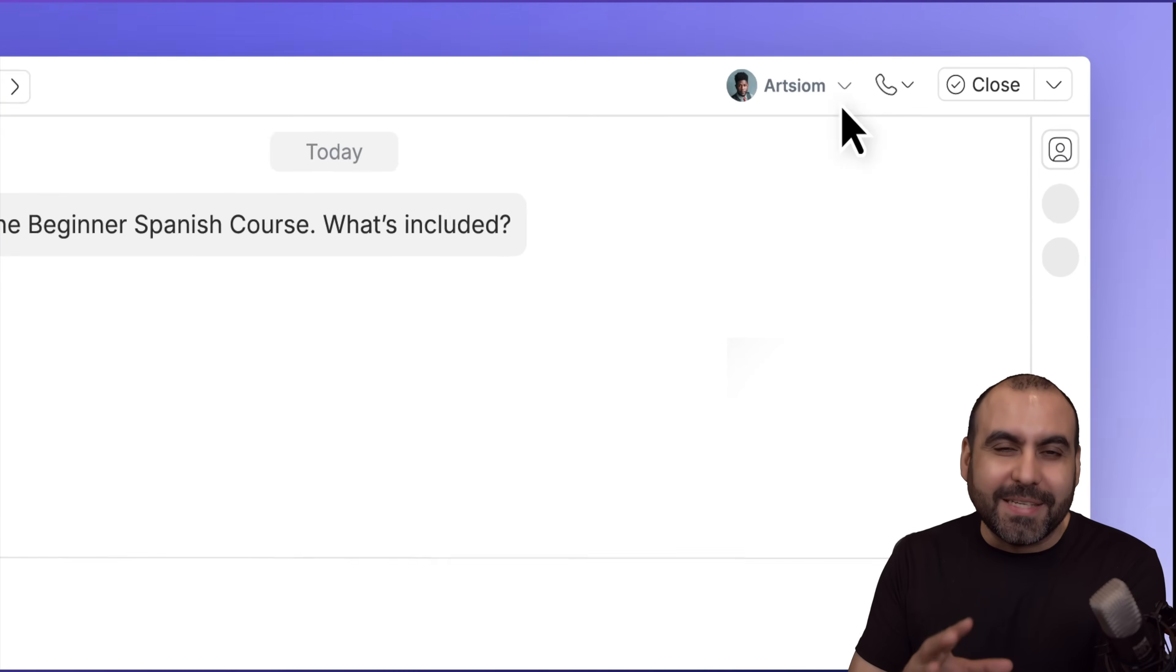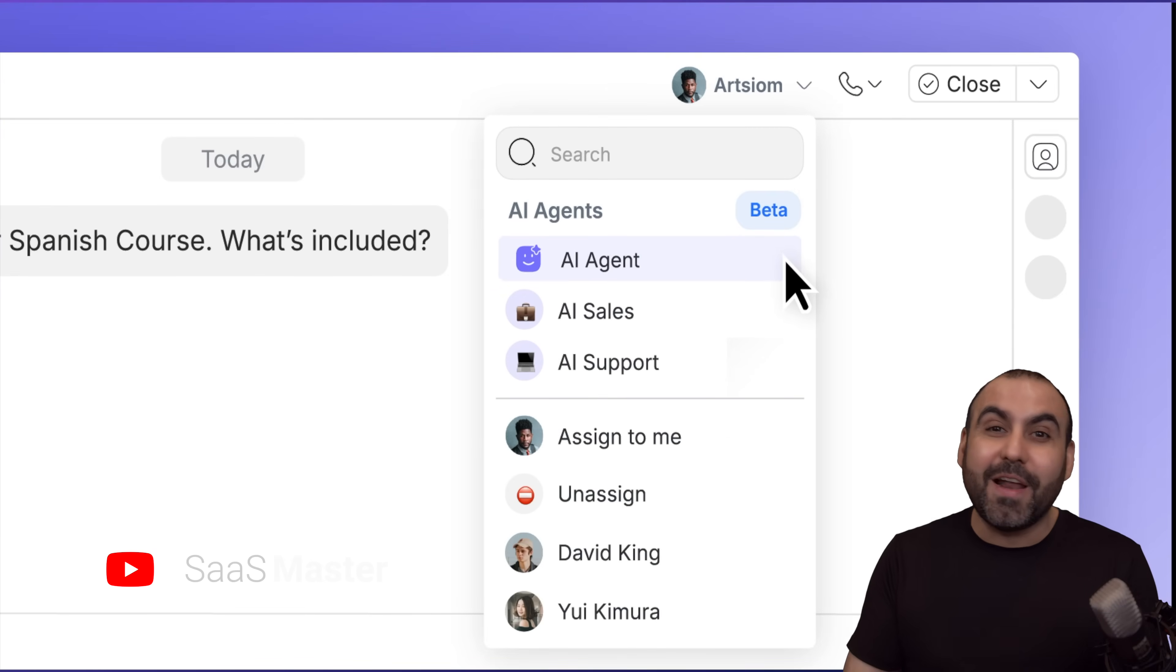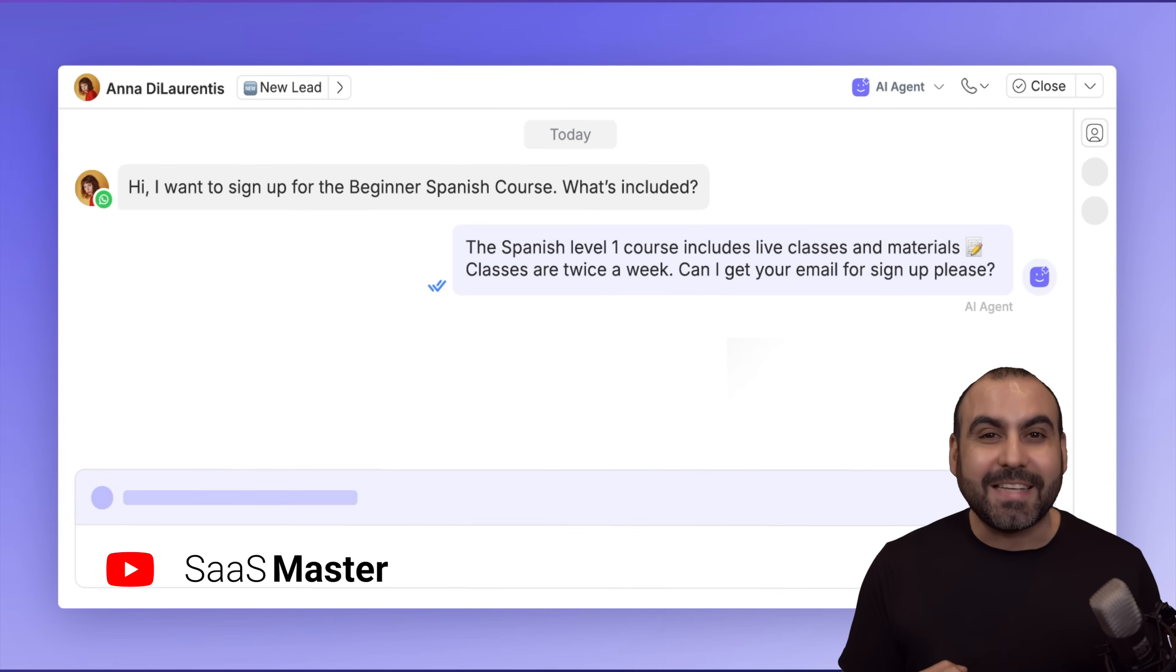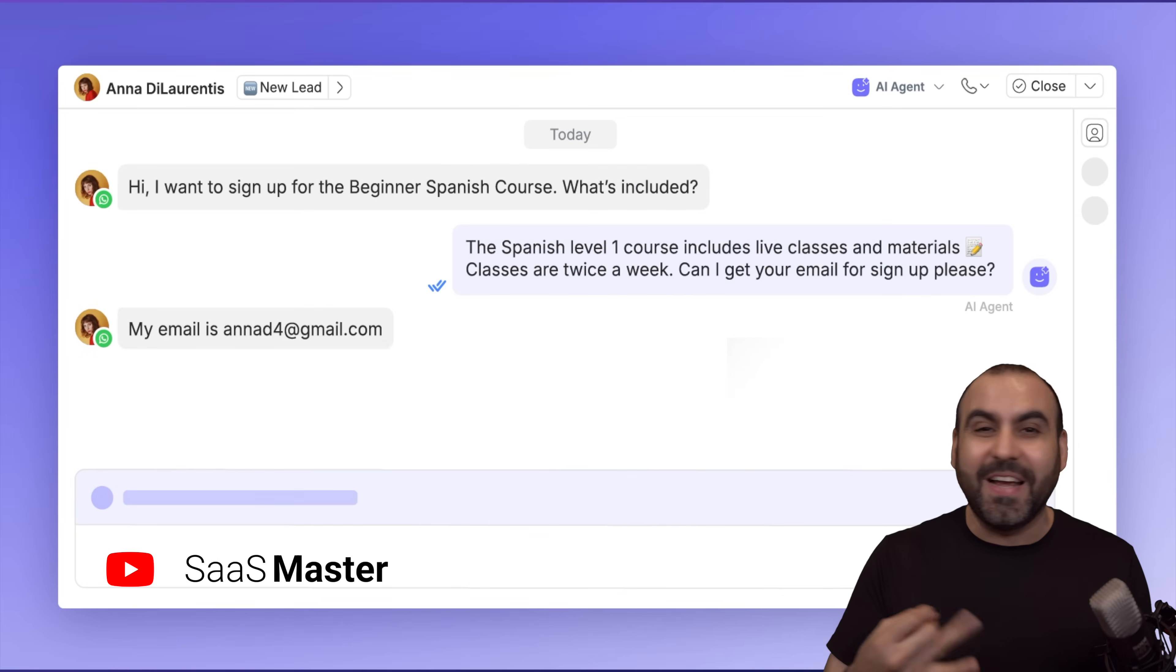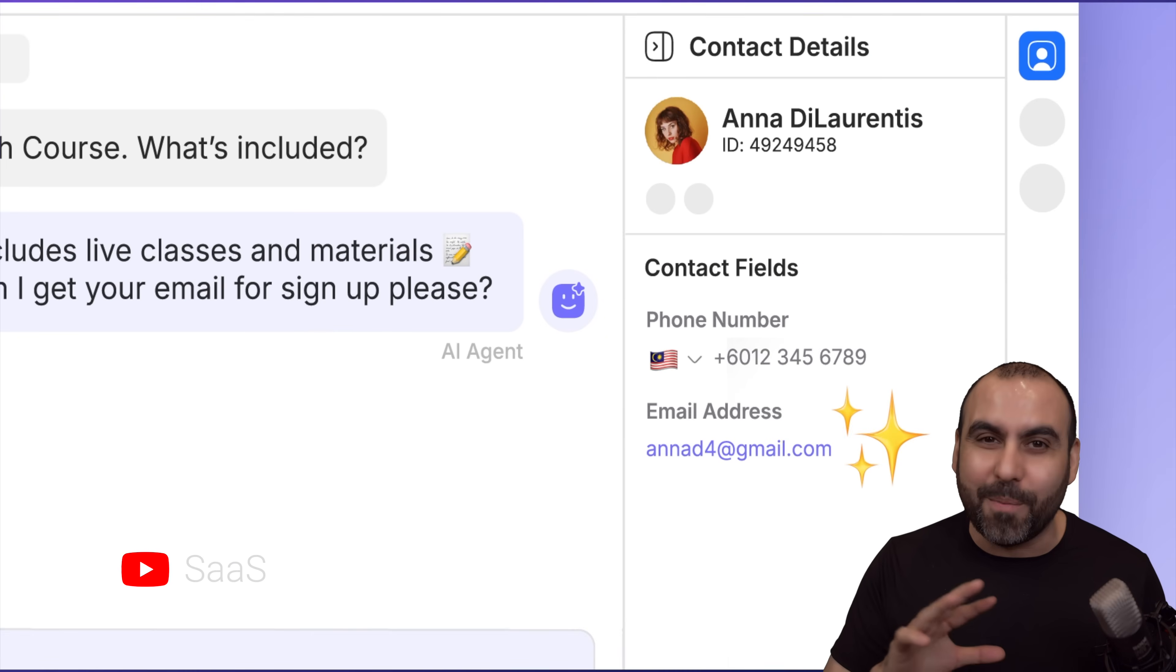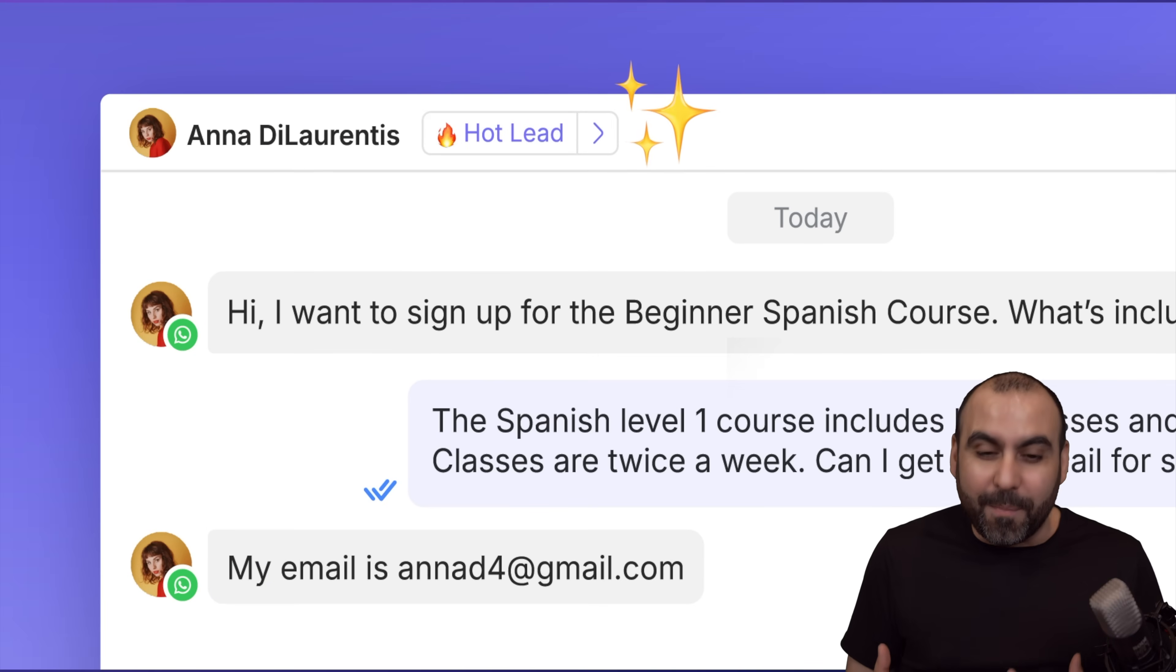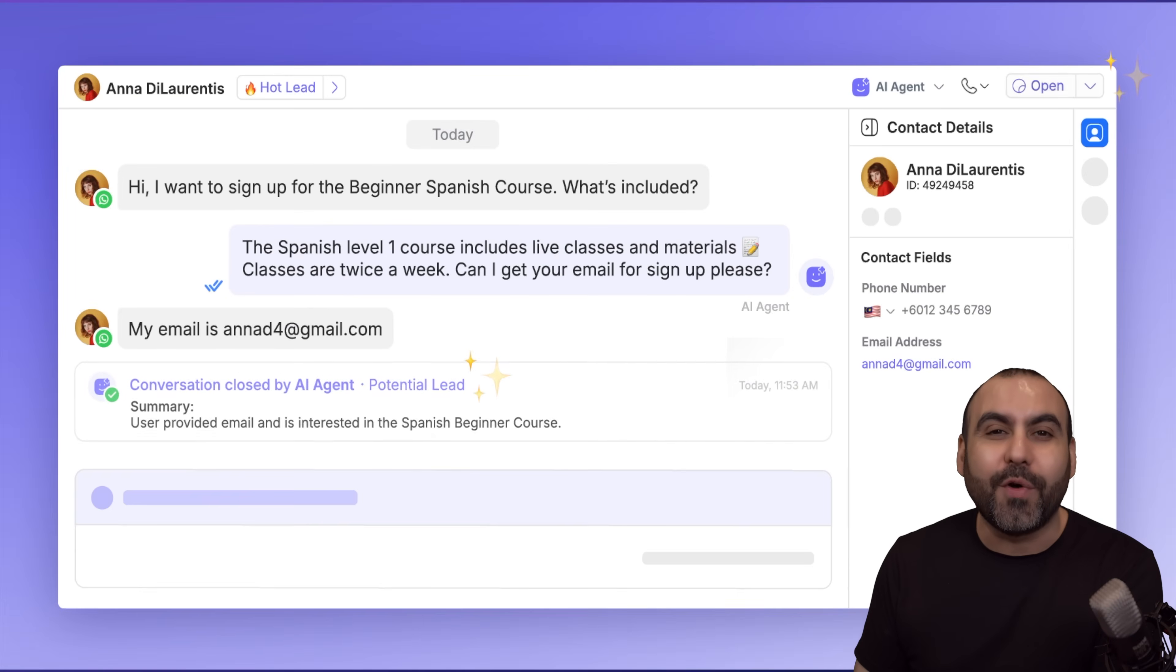Having a successful business is fantastic until you get a bunch of leads pouring in asking questions for sales, inventory, stock, support, and so much more. It becomes overwhelming.